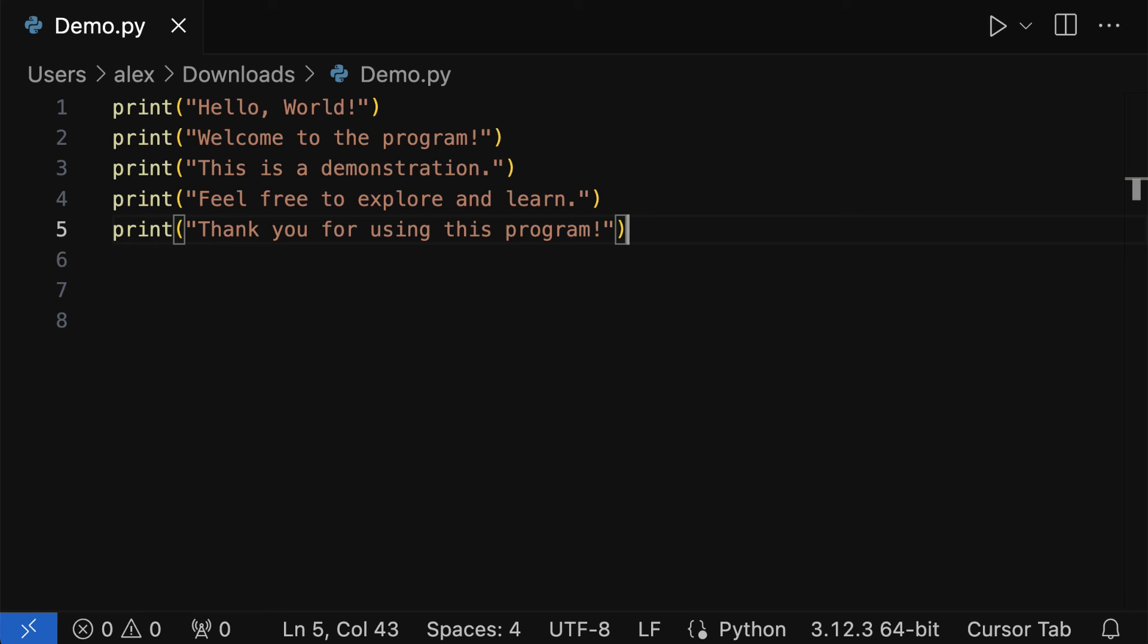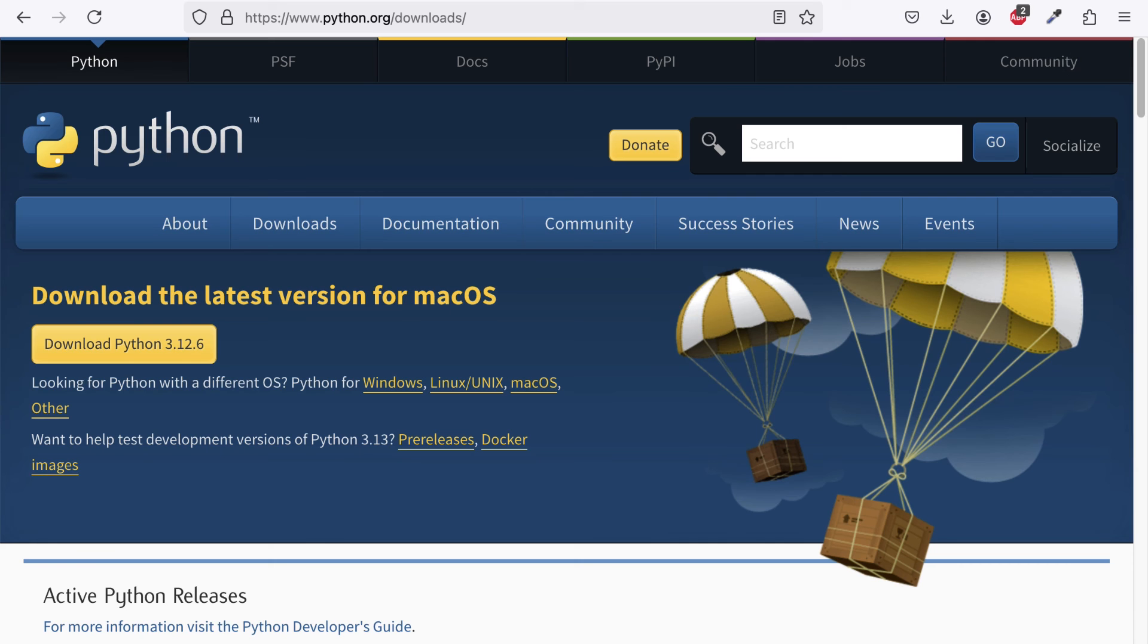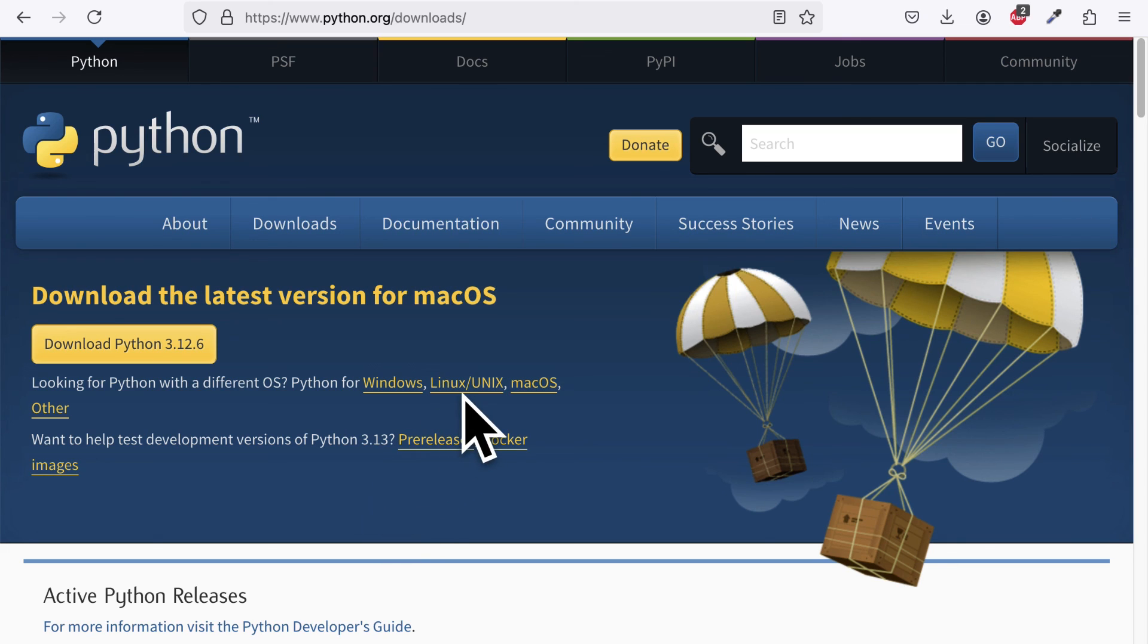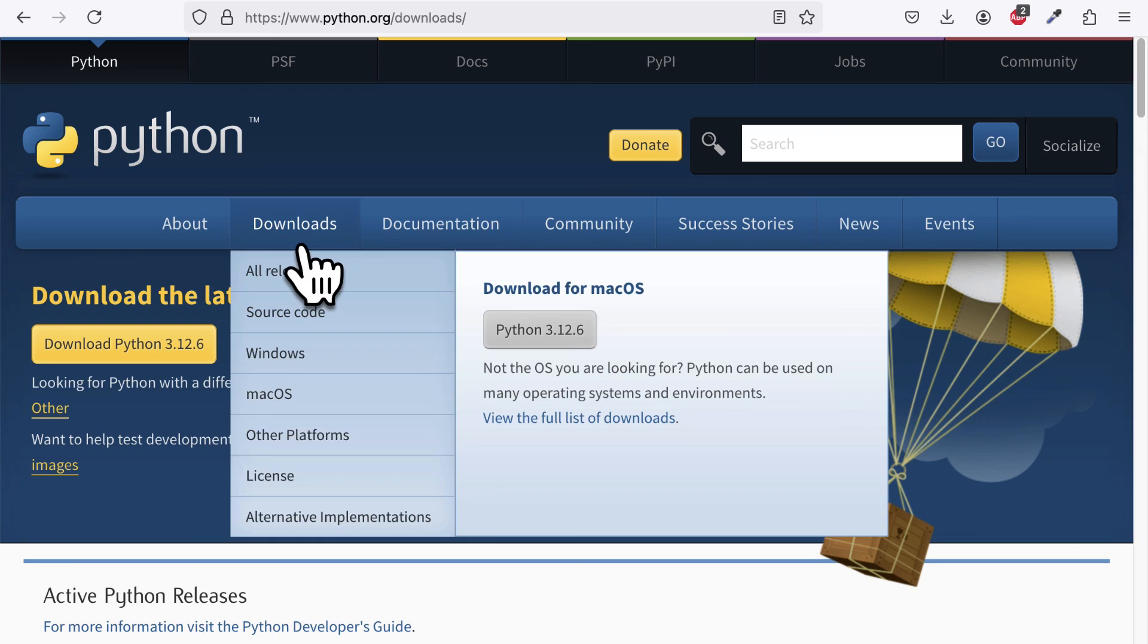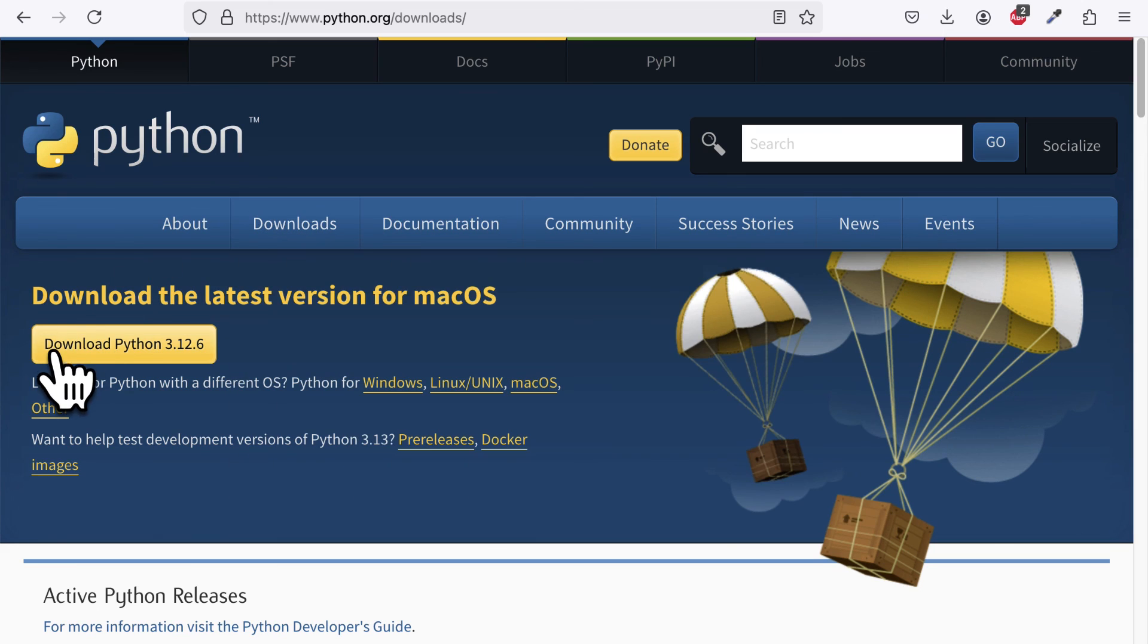Thanks for watching this video on how to install the Cursor AI code editor on your computer. And we also saw a simple demo of how to run a file, such as a Python file, here in Cursor. Remember that for this run to work, you must have Python installed on your computer as well. You can download Python for Mac, Windows, or Linux here at python.org, where you can download the latest version of Python.